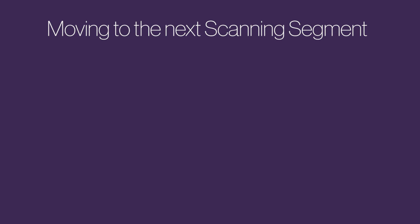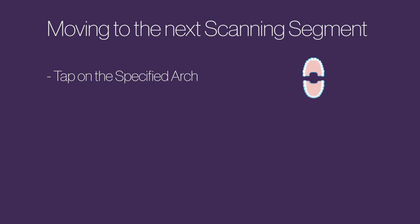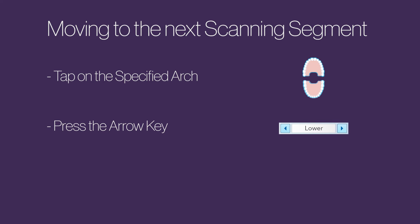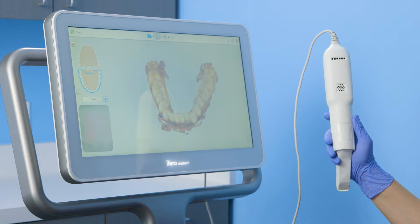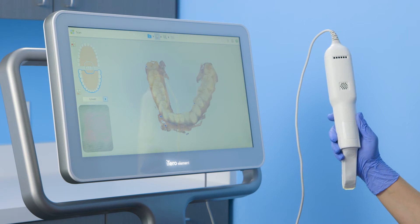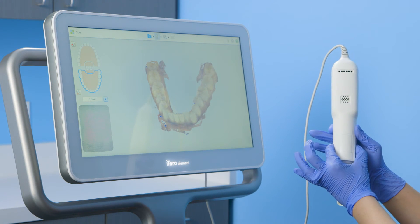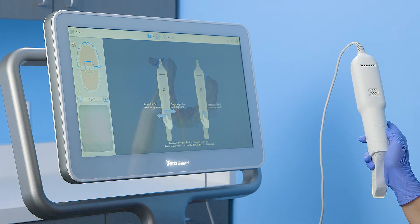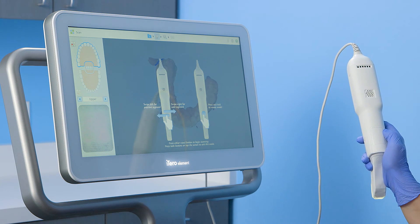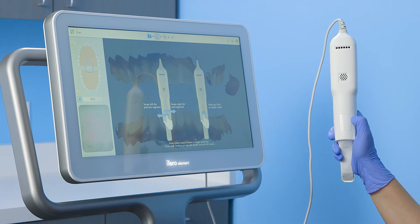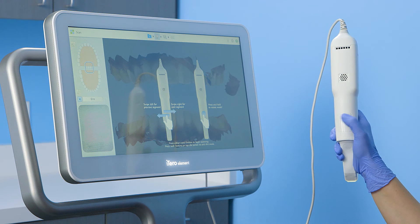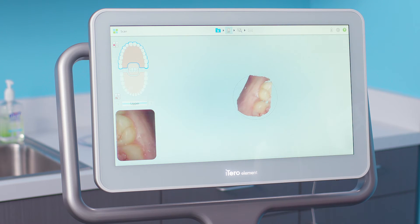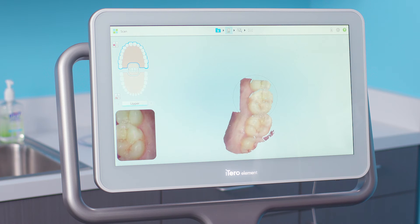To move to the next arch, I have three options: I can tap on the specified arch on the touch screen, press the arrow key on the segment indicator box, or use the touchpad on the wand. To activate the touchpad, I'll press on both wand side buttons simultaneously, release, and then use a steady firm swiping motion from left to right to move to the next segment. To go back to a previous segment, I'll swipe from right to left. I will then use the same scanning sequence and technique to complete the upper arch.